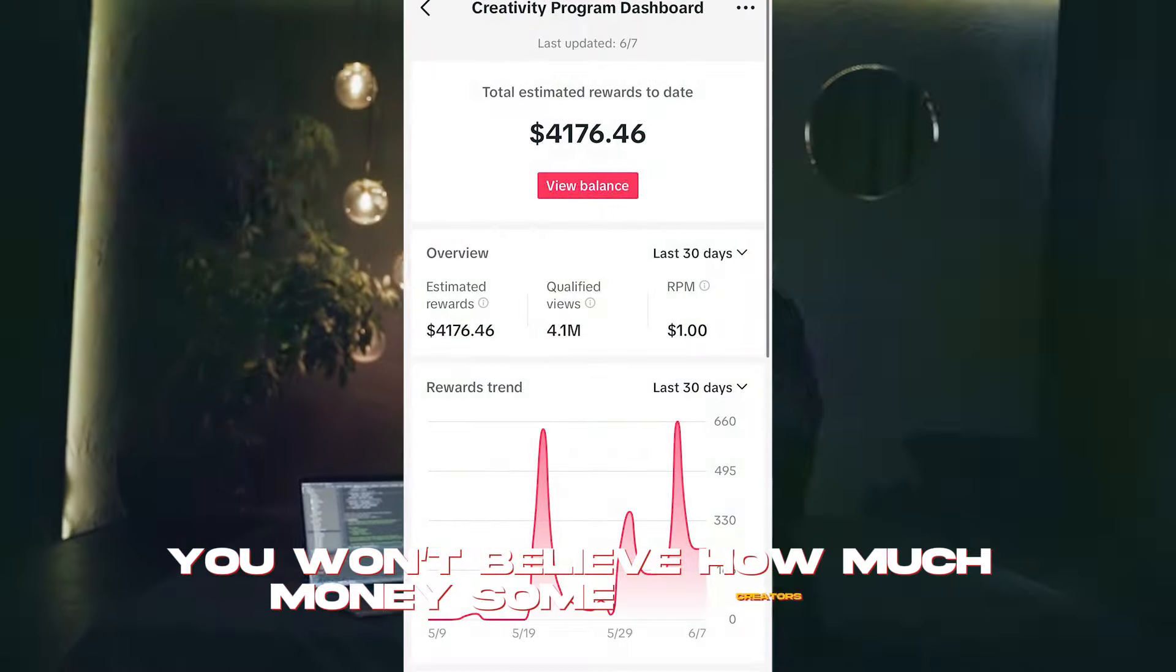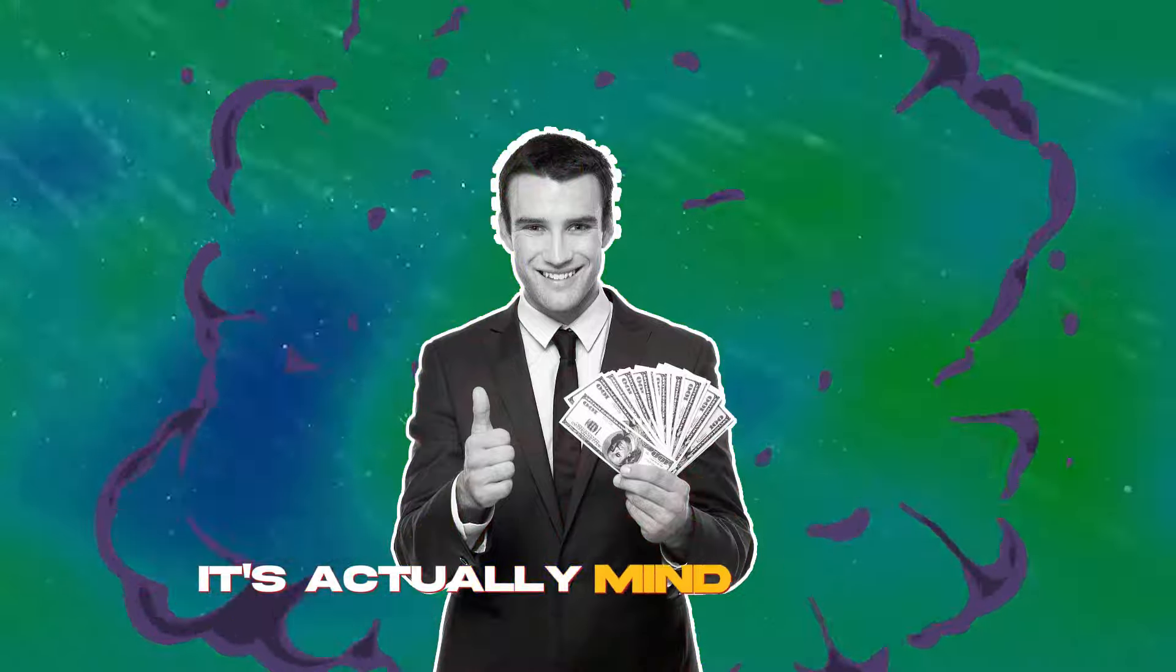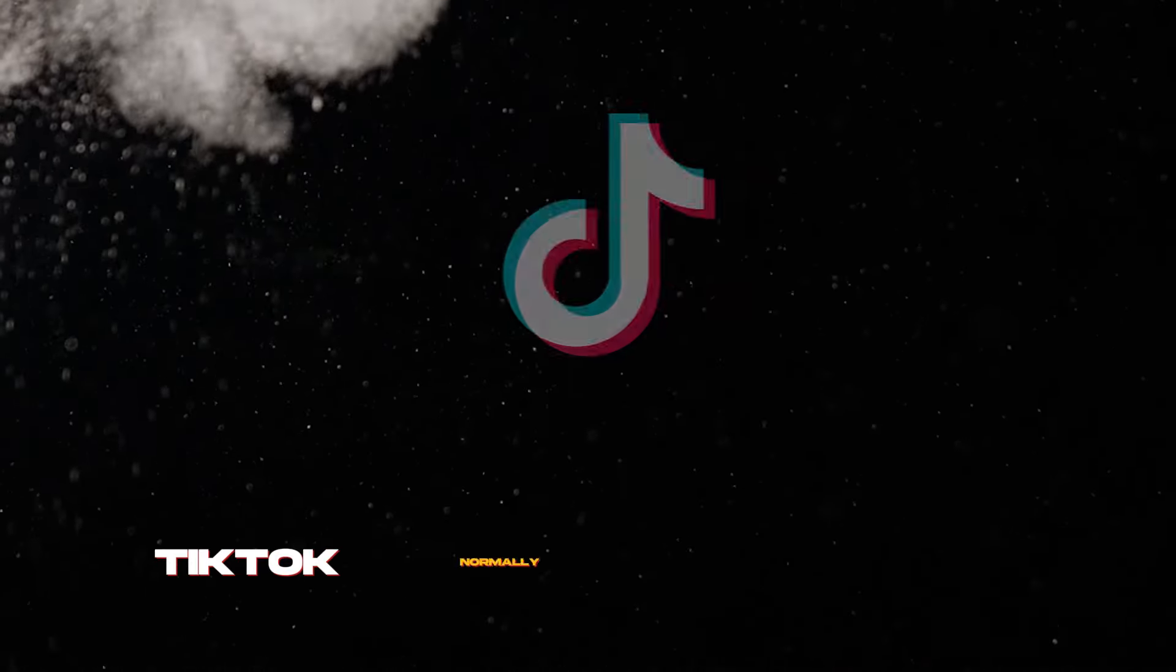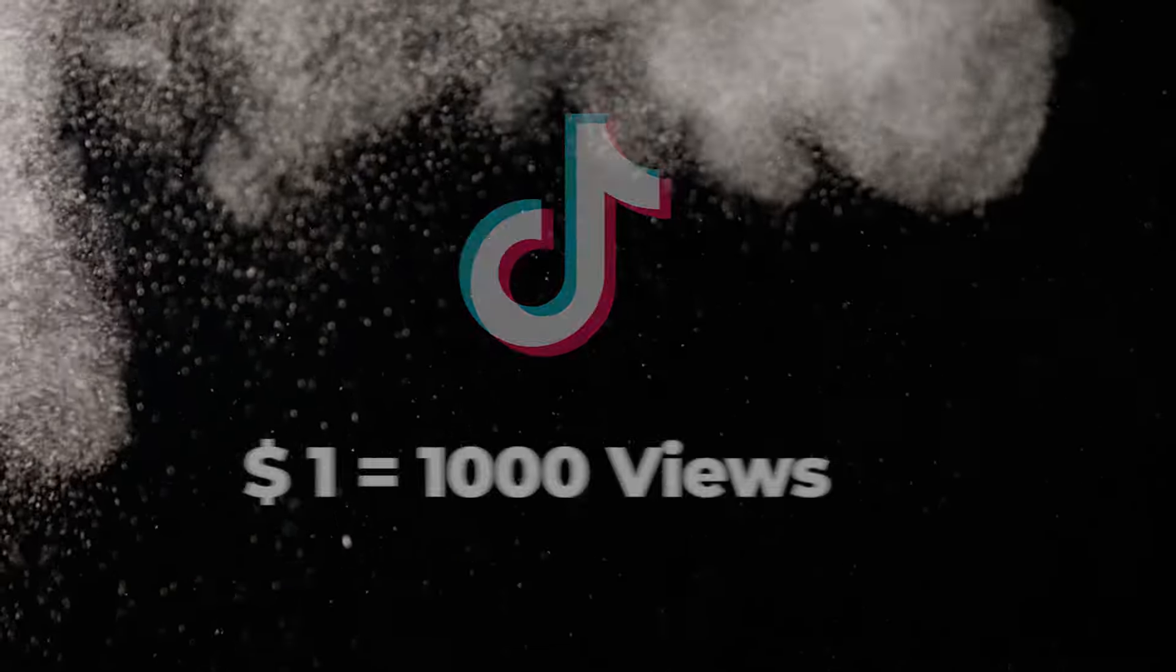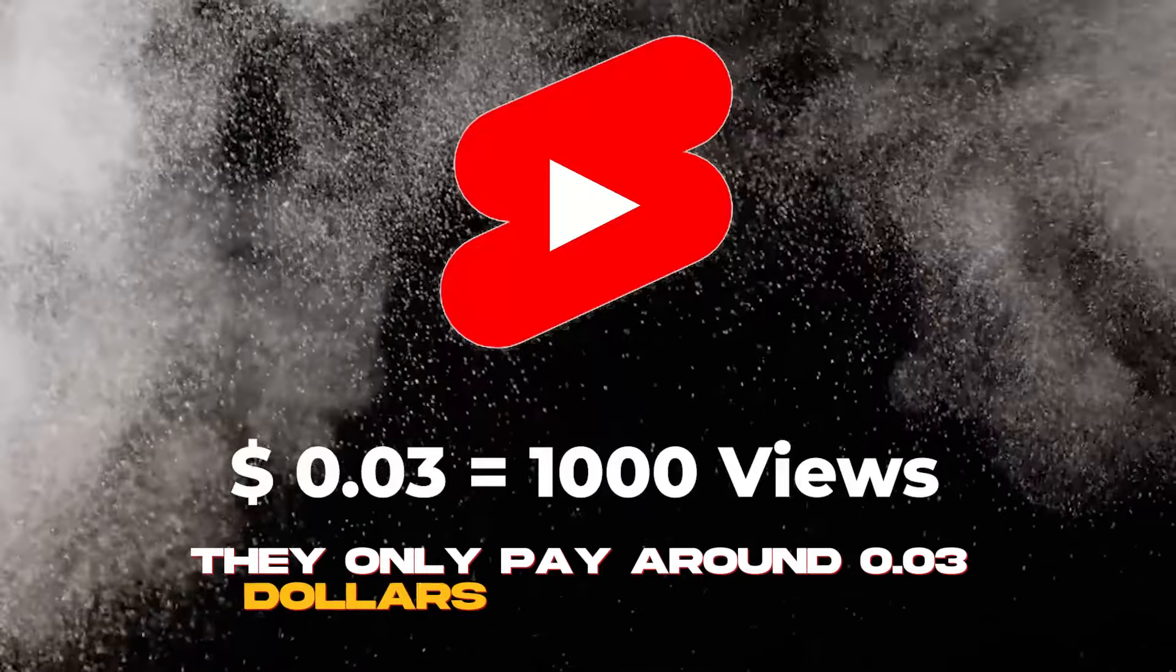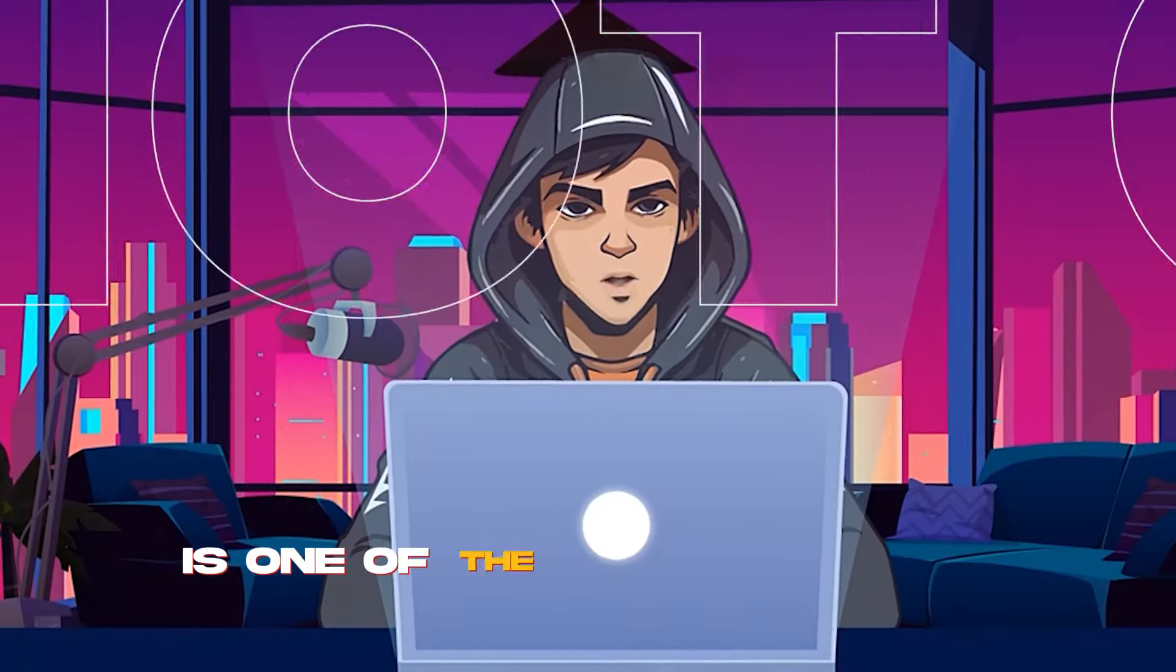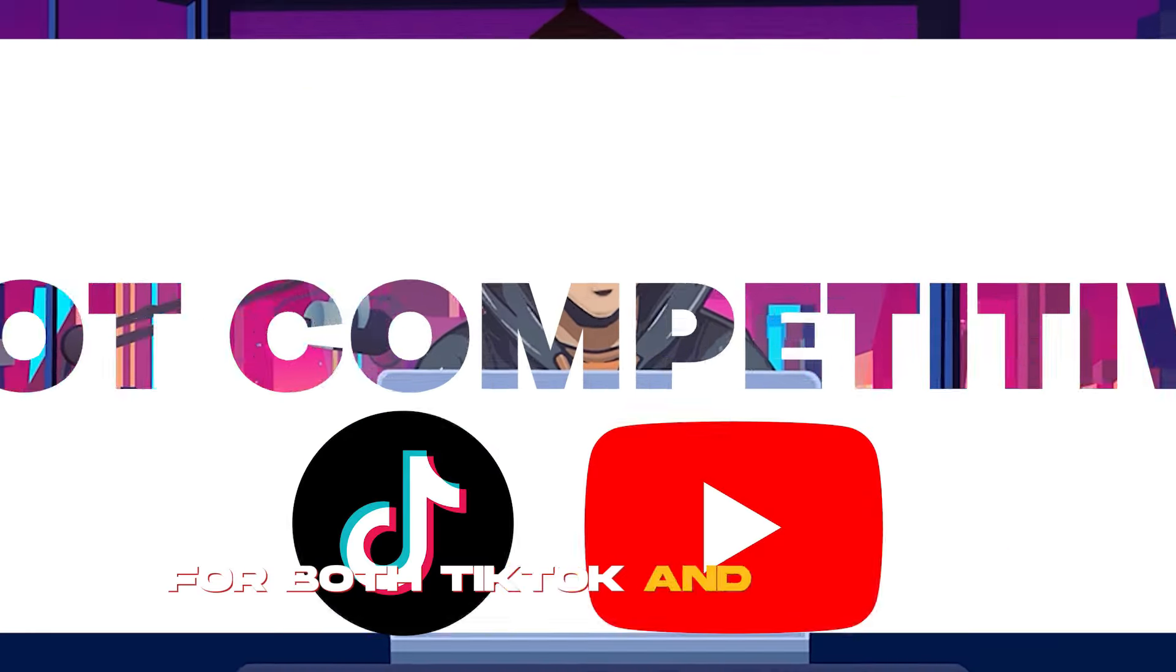You won't believe how much money some creators are making with the TikTok creativity program. It's actually mind-blowing. Not like YouTube Shorts, TikTok normally pays $1 for every 1,000 views. With YouTube Shorts, they only pay around $0.03 per 1,000 views. The niche I'm about to show you today is one of the fresh and not competitive niches for both TikTok and YouTube.